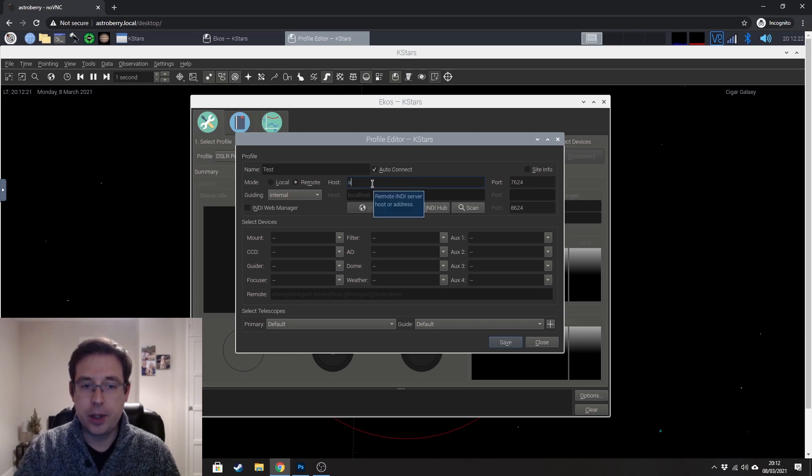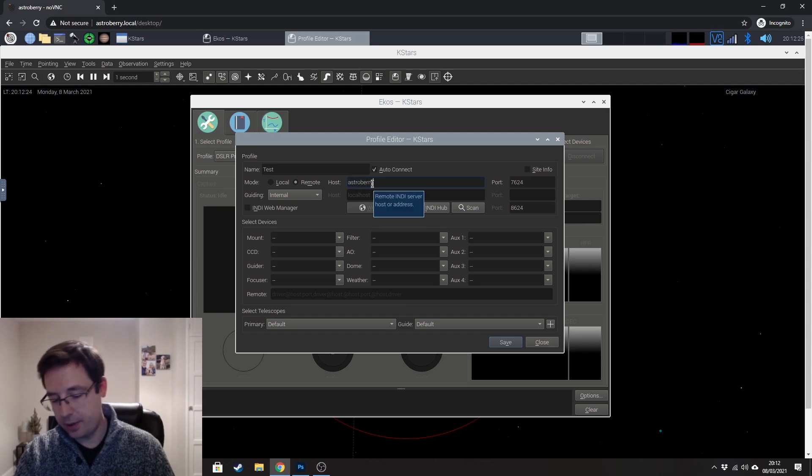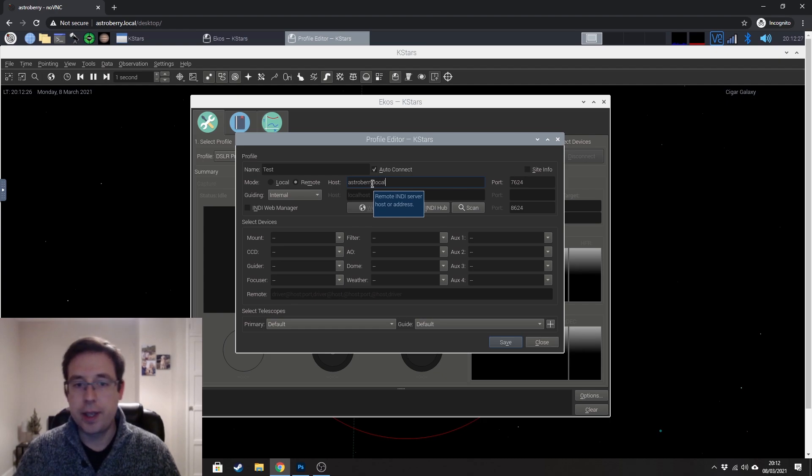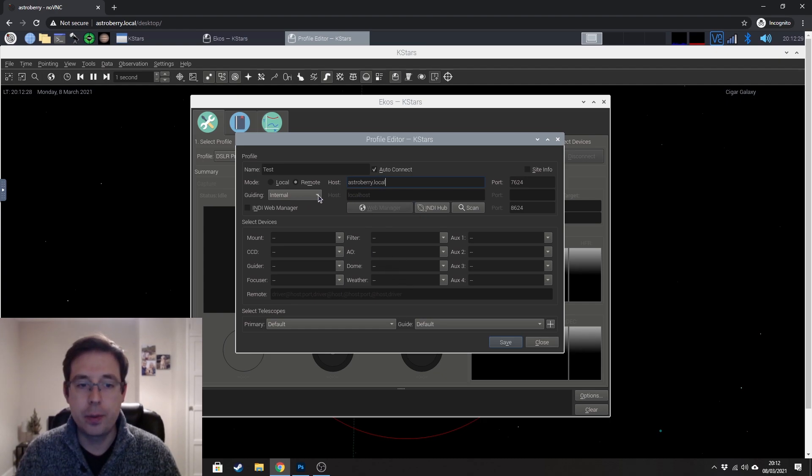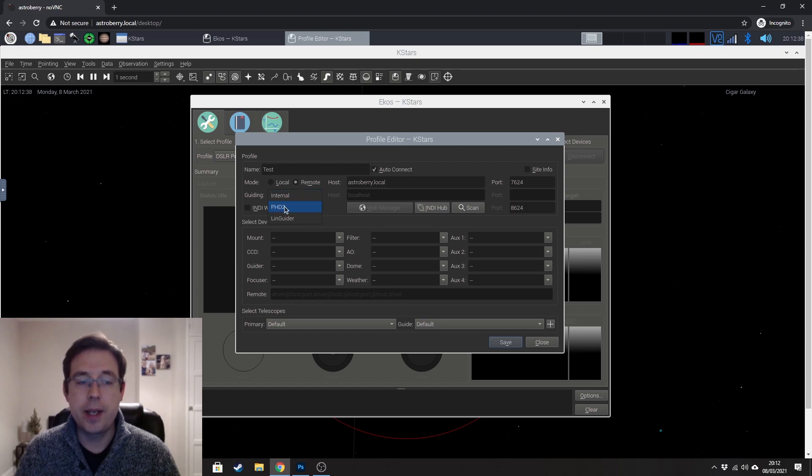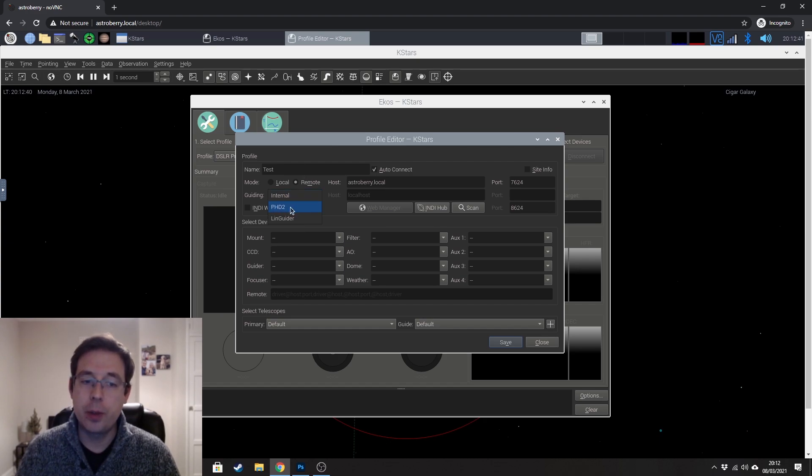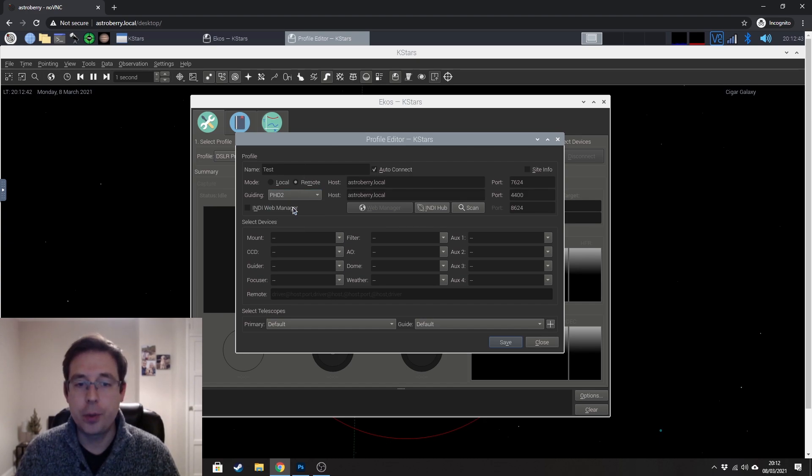And the address is astroberry.local just like it is to connect astroberry to begin with. And the guiding, in my case I'm using phd2 so I want to set that to phd2.